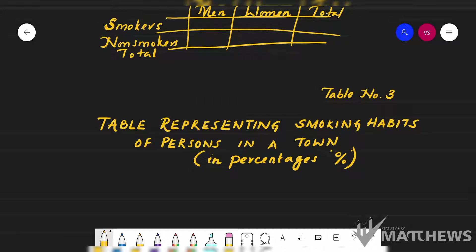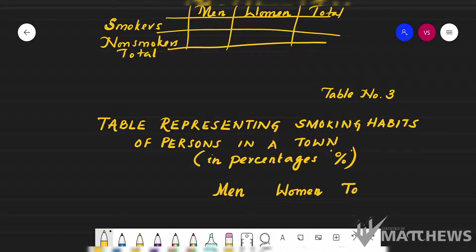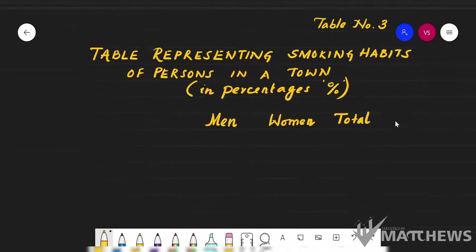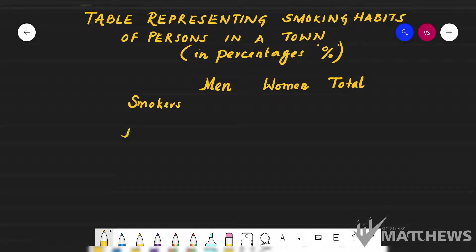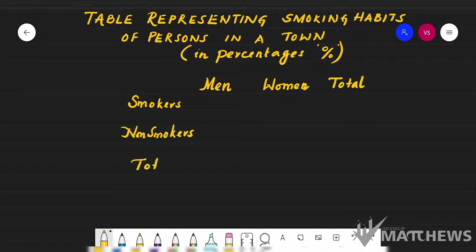I will take men as one column, women as another column, and total as another column. For the rows, I will take smokers as one row, non-smokers as another row, and the next row will be total.